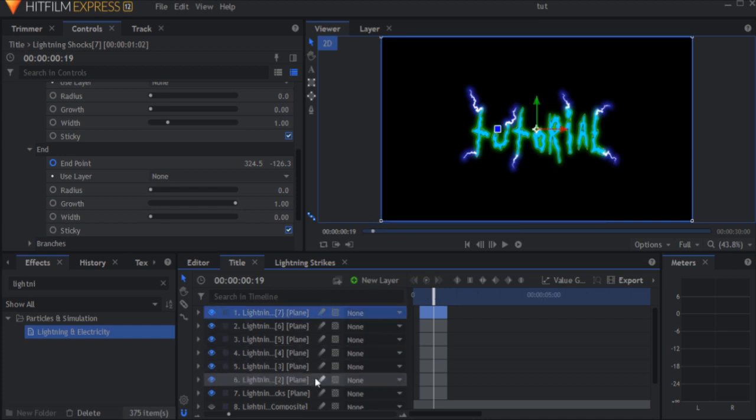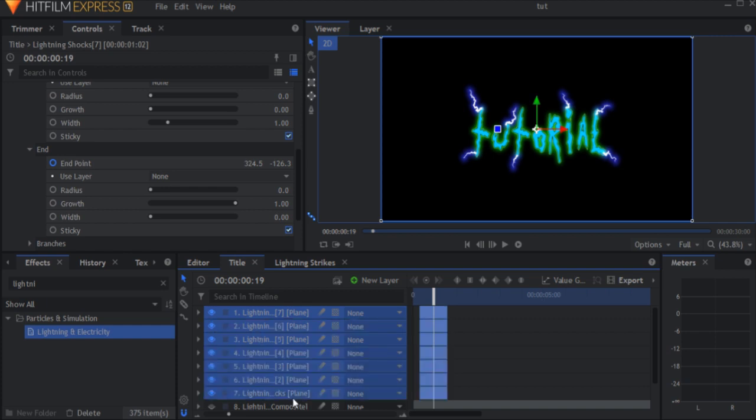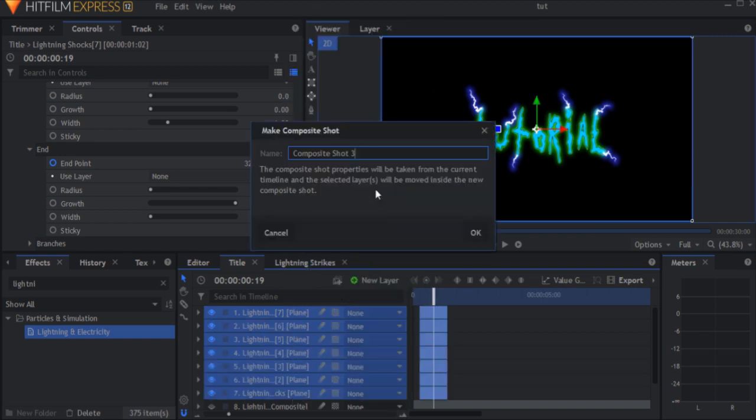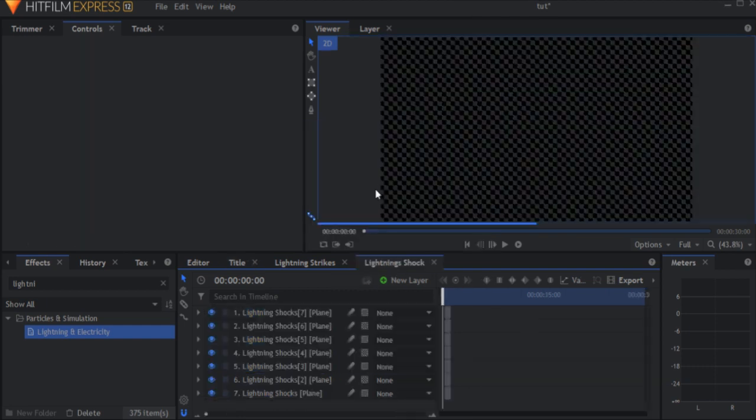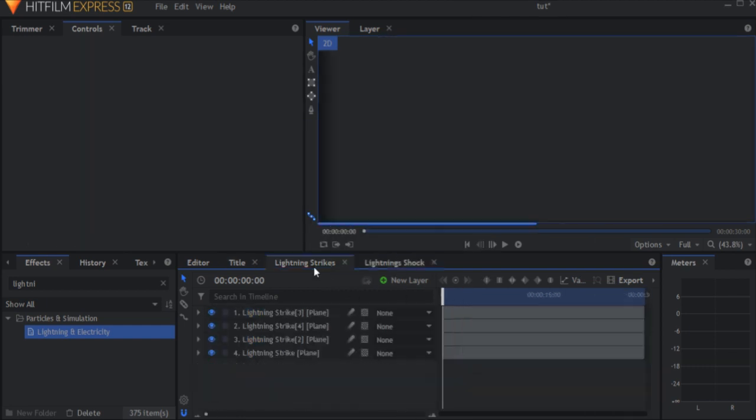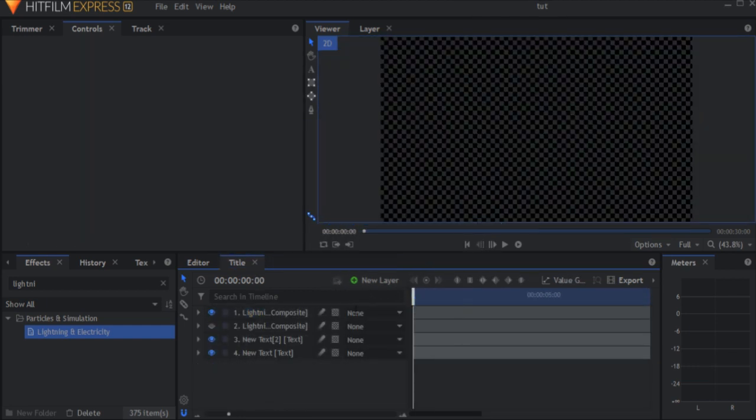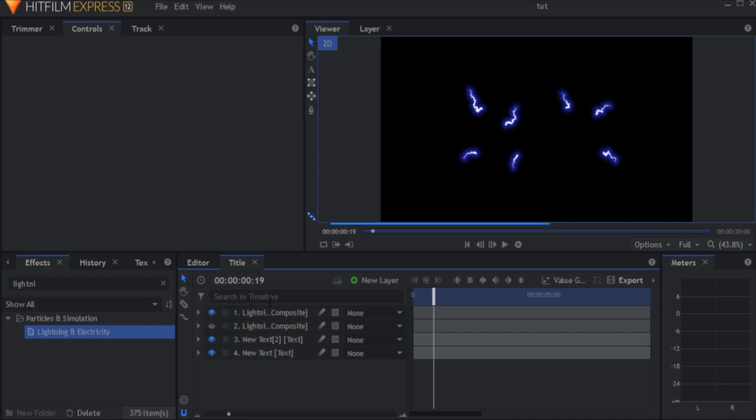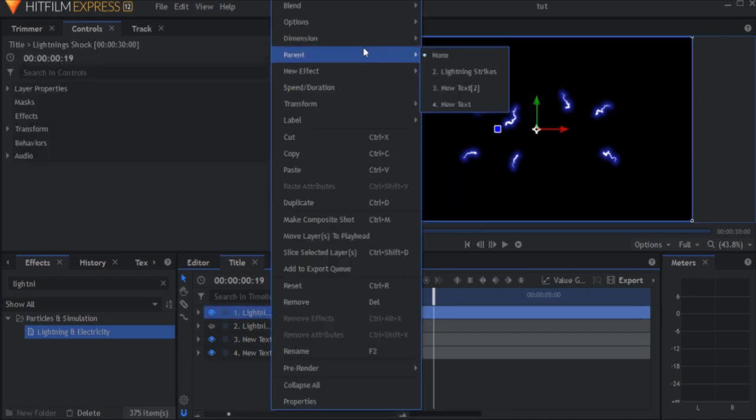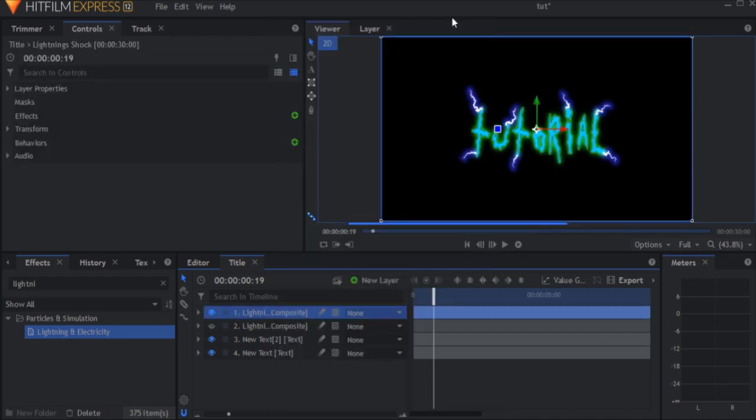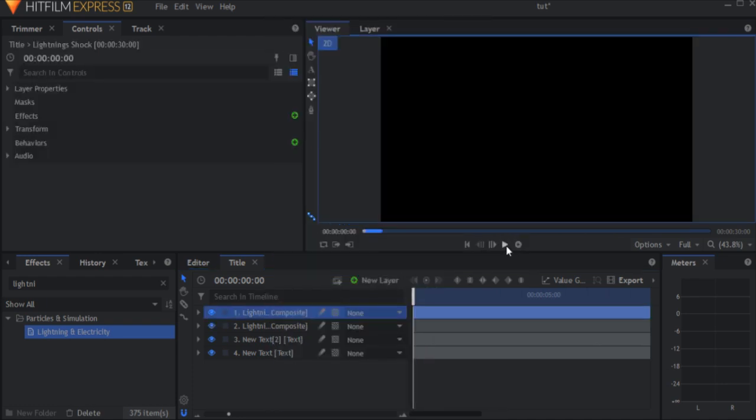Now select all the lightning layers you created, right click them and make composite shot. And do the same thing you did with the other lightning comp. Go back to your main comp and set the blend mode to add.